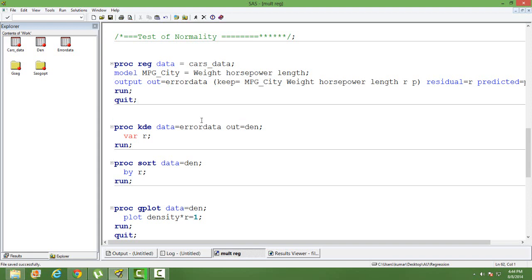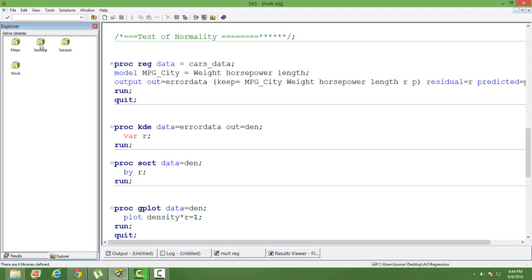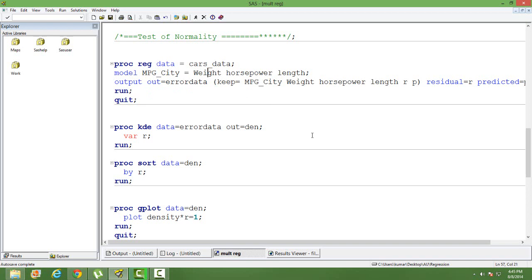For this exercise I have taken data from SAS Help. You can go to Explorer and see where the SAS Help is. There is a dataset named 'cars' — I have taken that dataset and used four variables from it: MPG_CT (mileage), weight, horsepower, and length. My model has mileage as the dependent variable, and weight, horsepower, and length as the independent variables. I have already built the model.